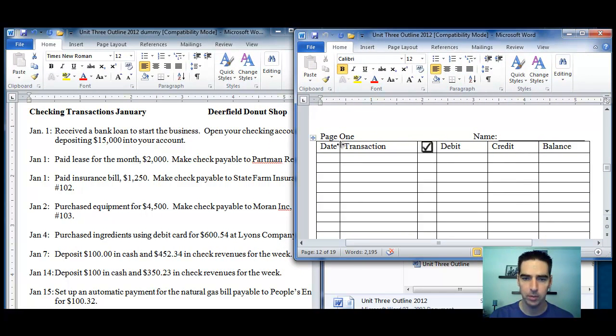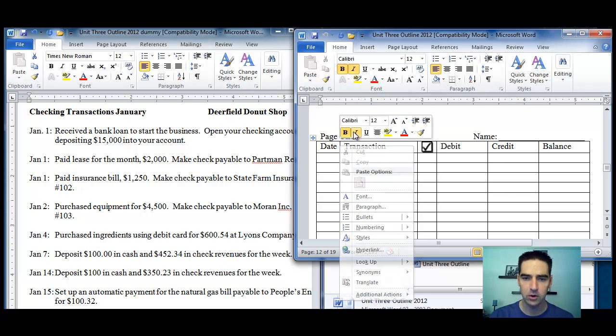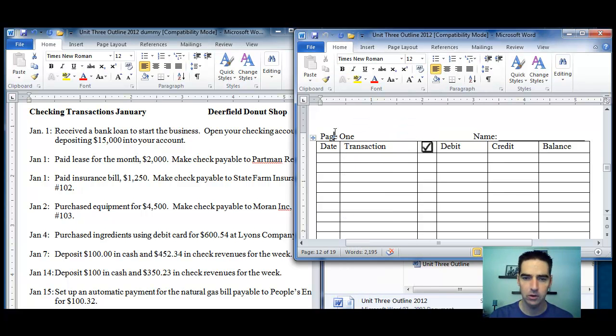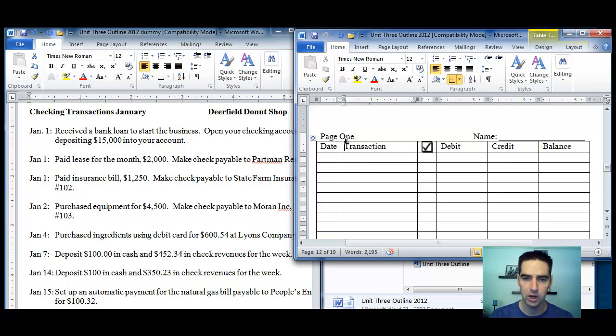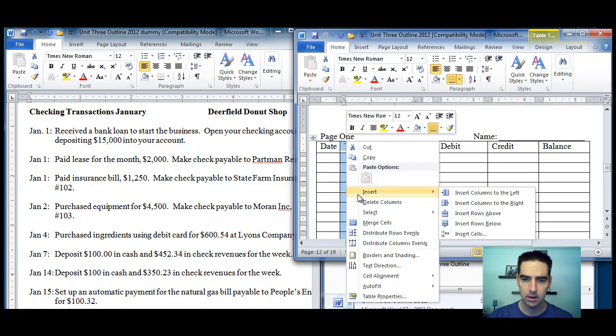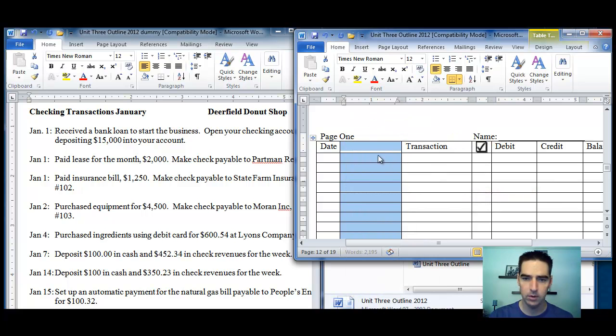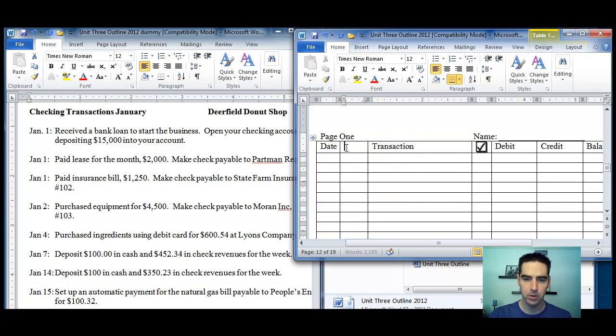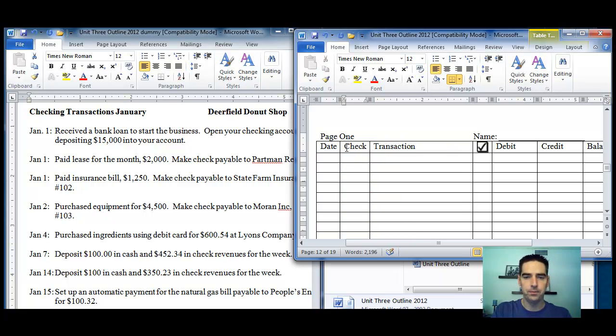But I'm going to walk you through a couple of examples. I just noticed I need to add a column here for check number. So let me do that. There we go, just fix my little spreadsheet here. And I'm just going to put a check there.